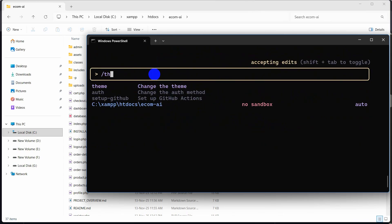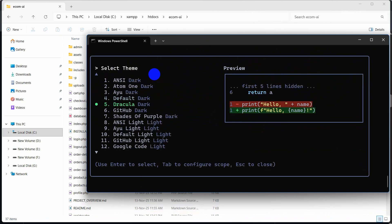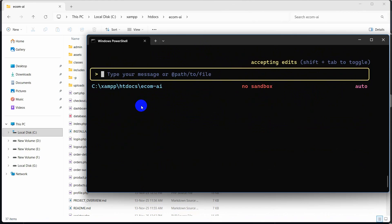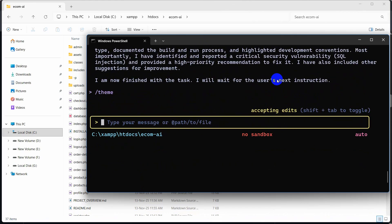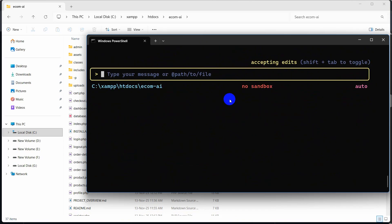Let me show one more option: type '/theme' and you can see the 'change the theme' option. Press Enter and you can choose a theme — let's go with Dracula. Press Enter and the design changes a little bit with a different color scheme.